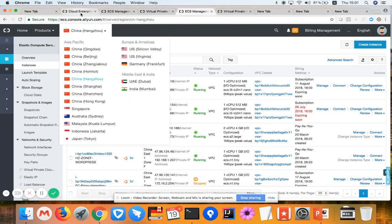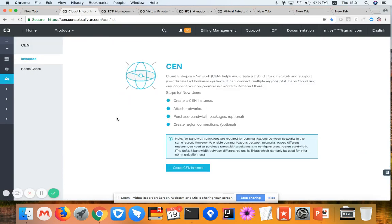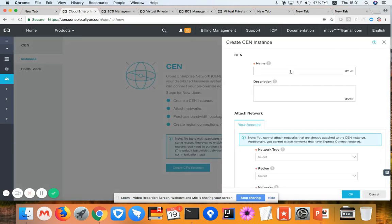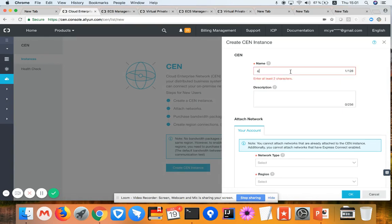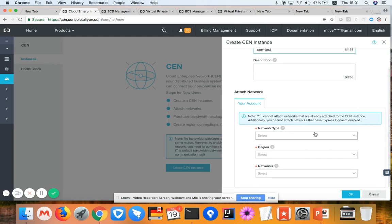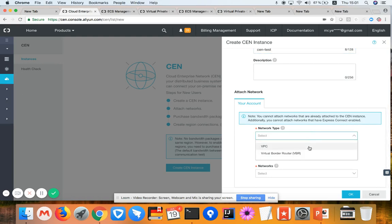So let's get these two VPCs interconnected using CEN. I'm creating a name here, CEN test. I'm choosing the VPC as network type.